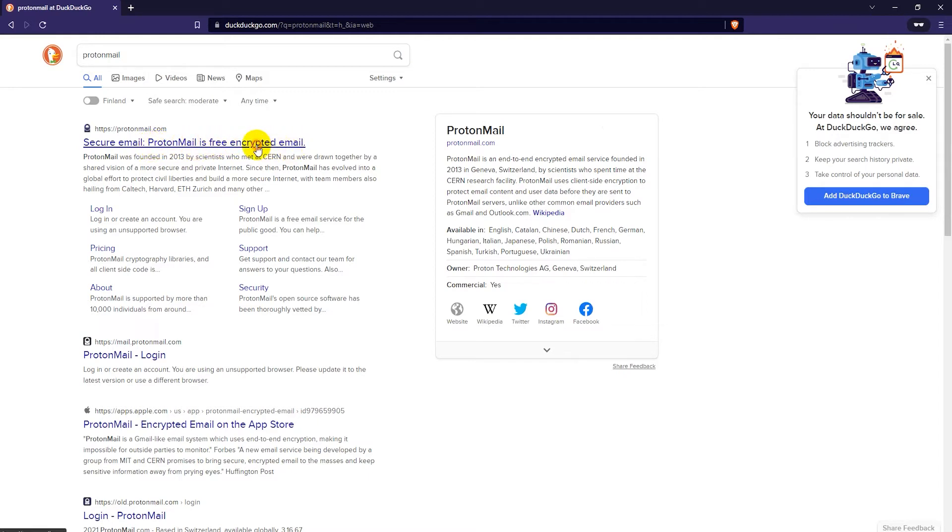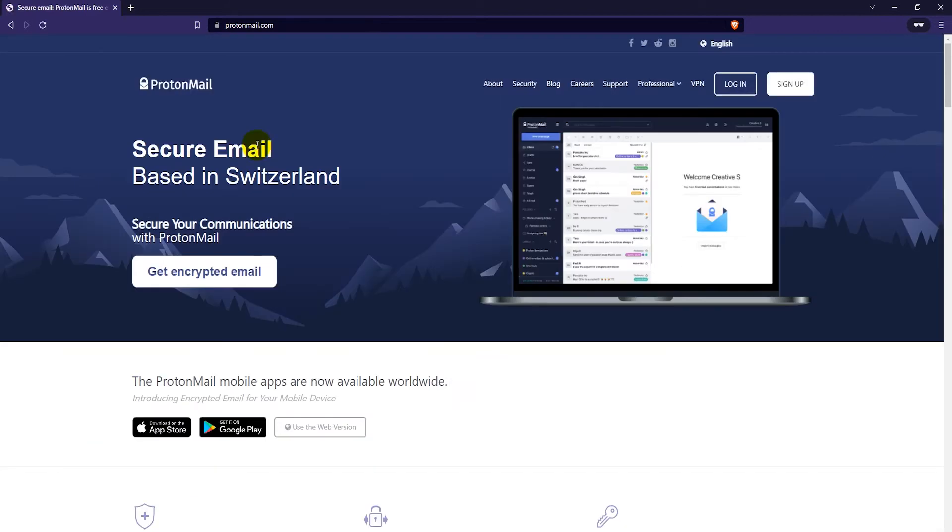So you can click on that. I'll have ProtonMail.com also linked in the video description, so you can click to it from there as well if you don't find it on your search engine.